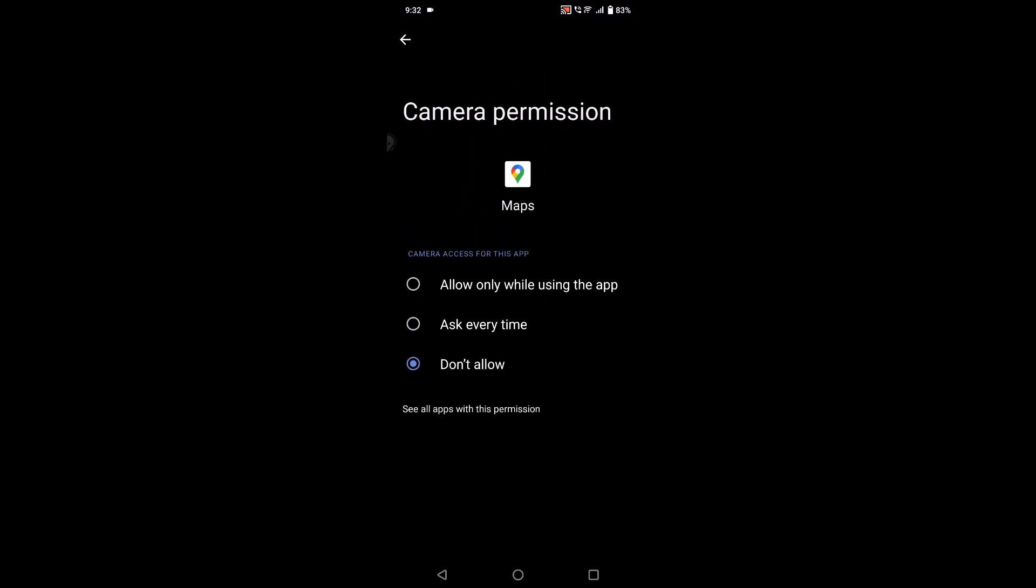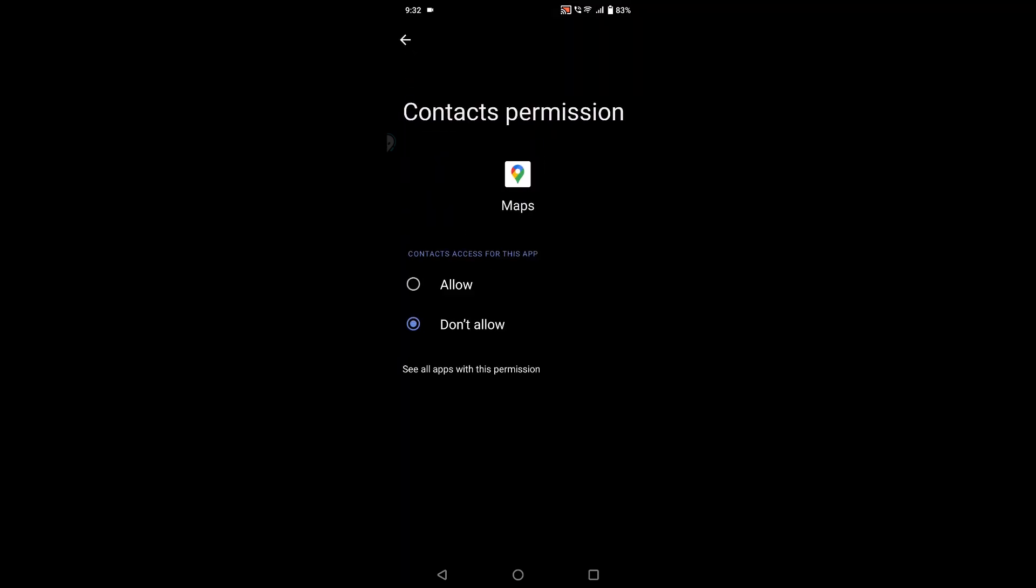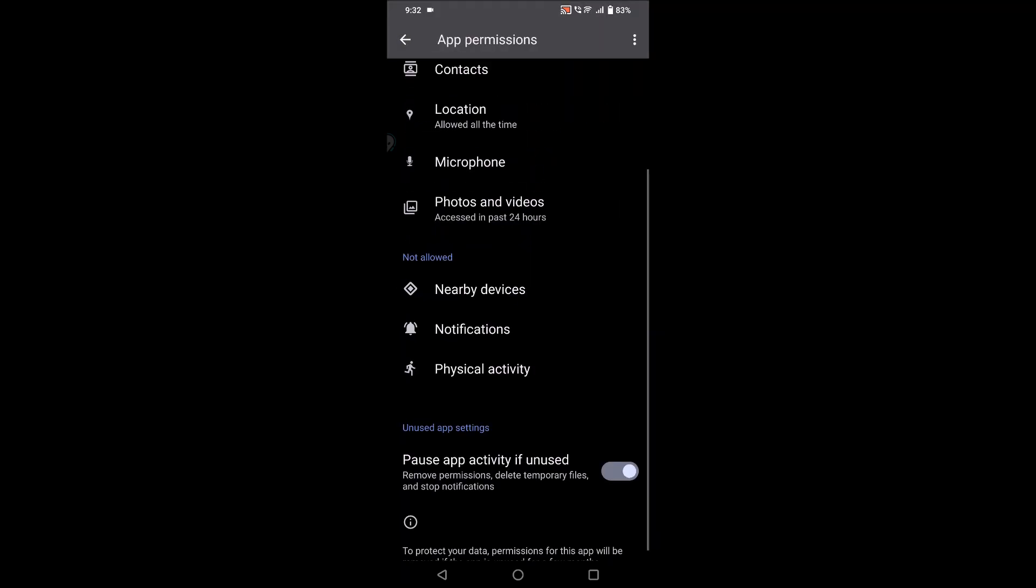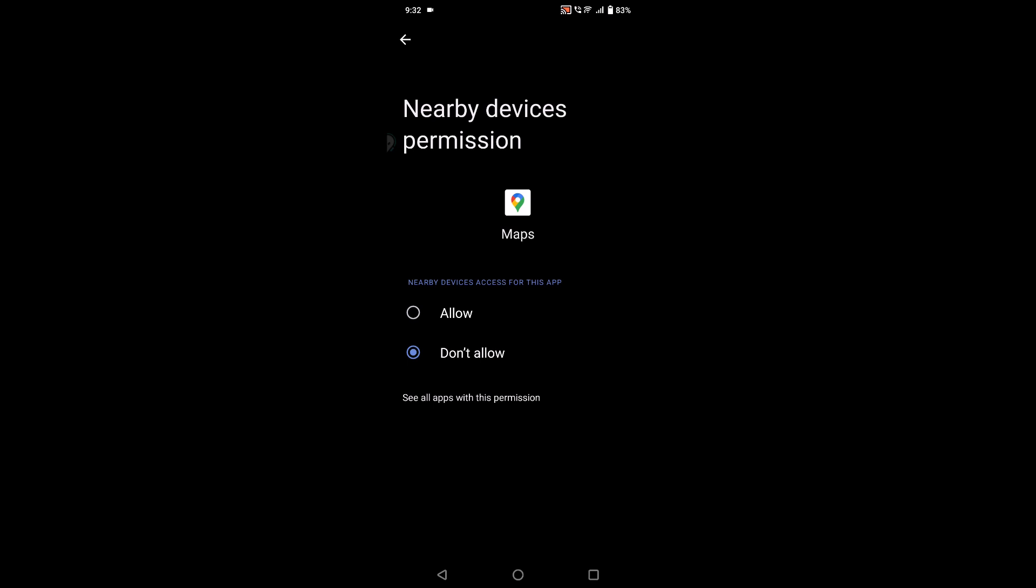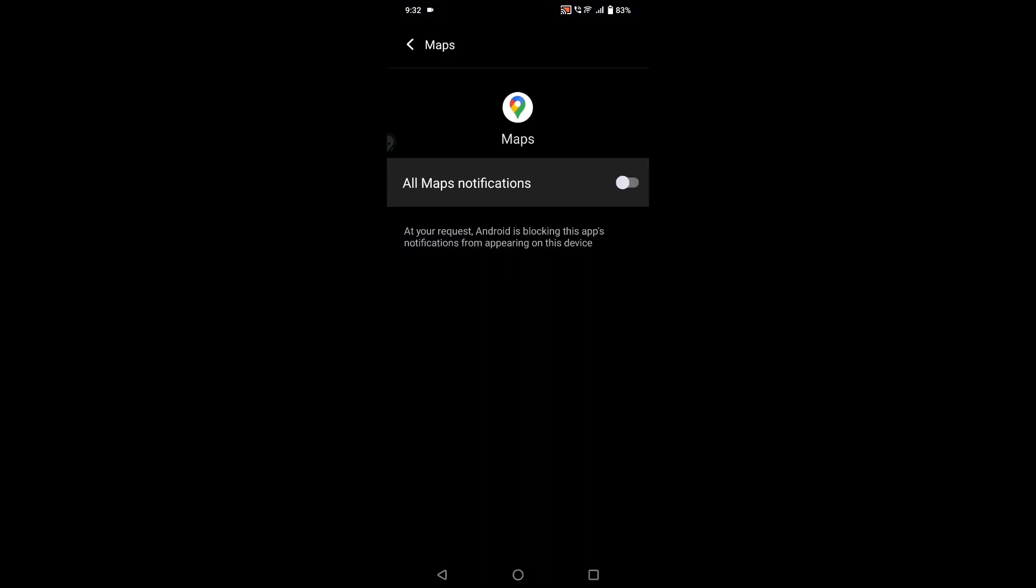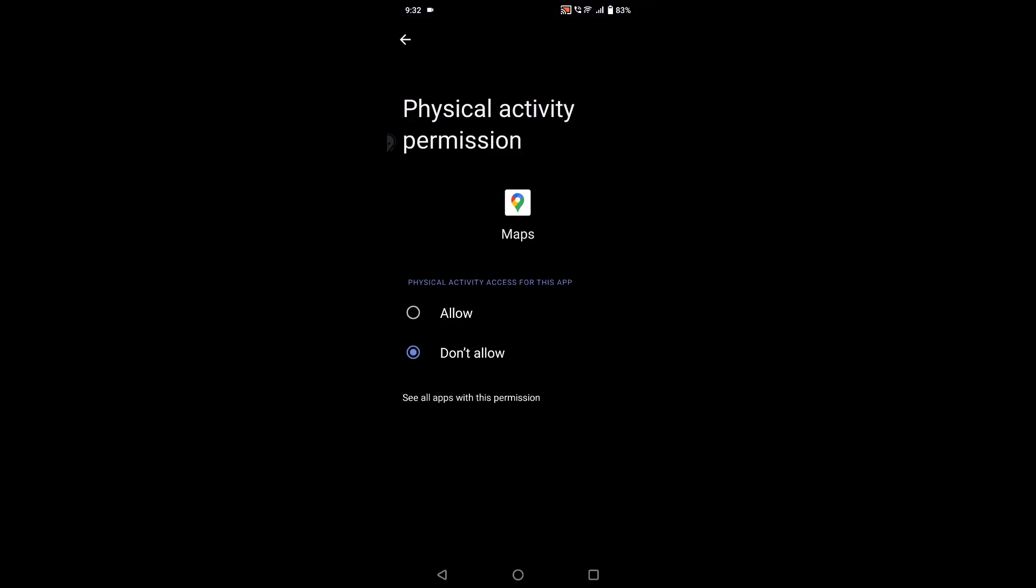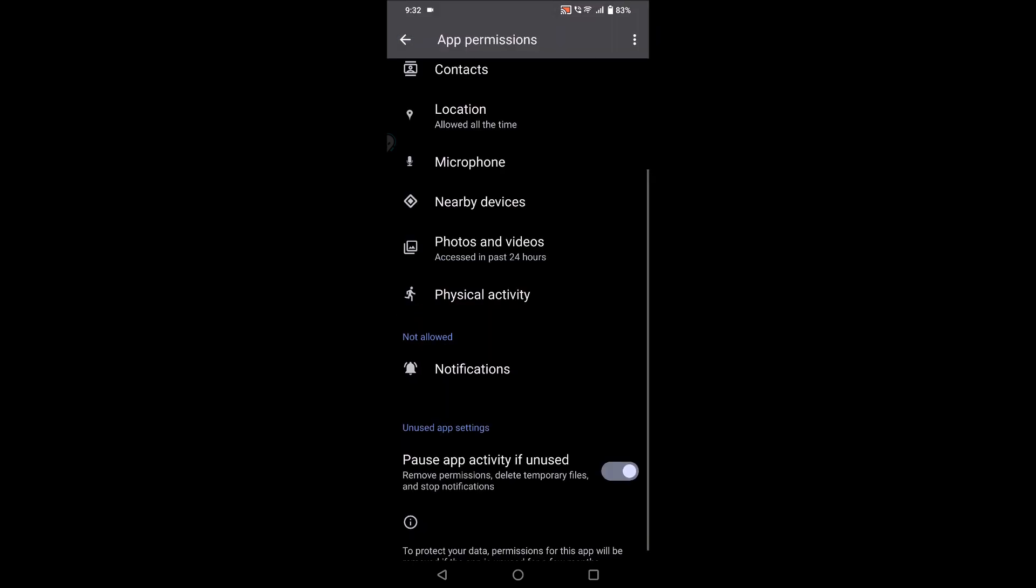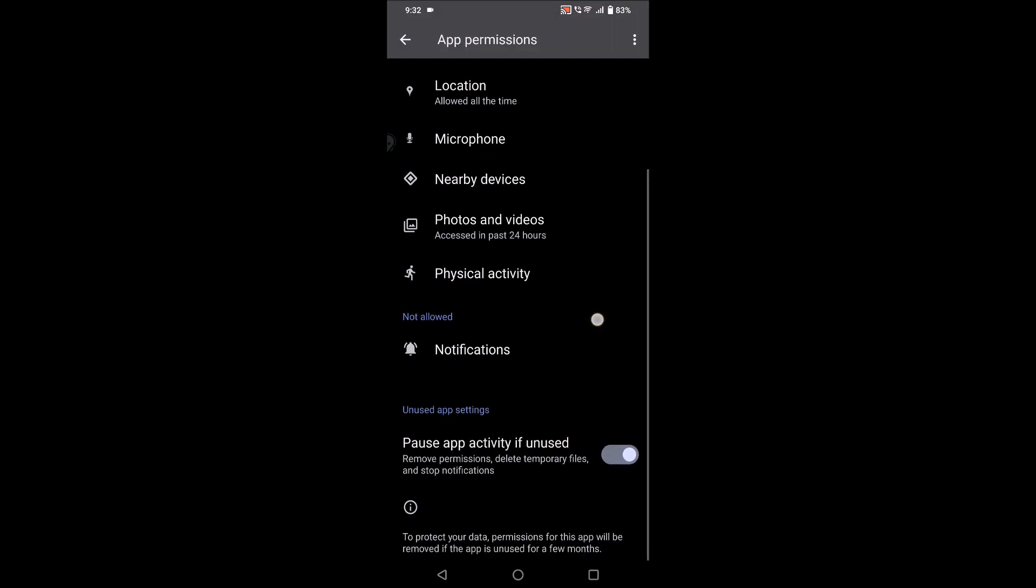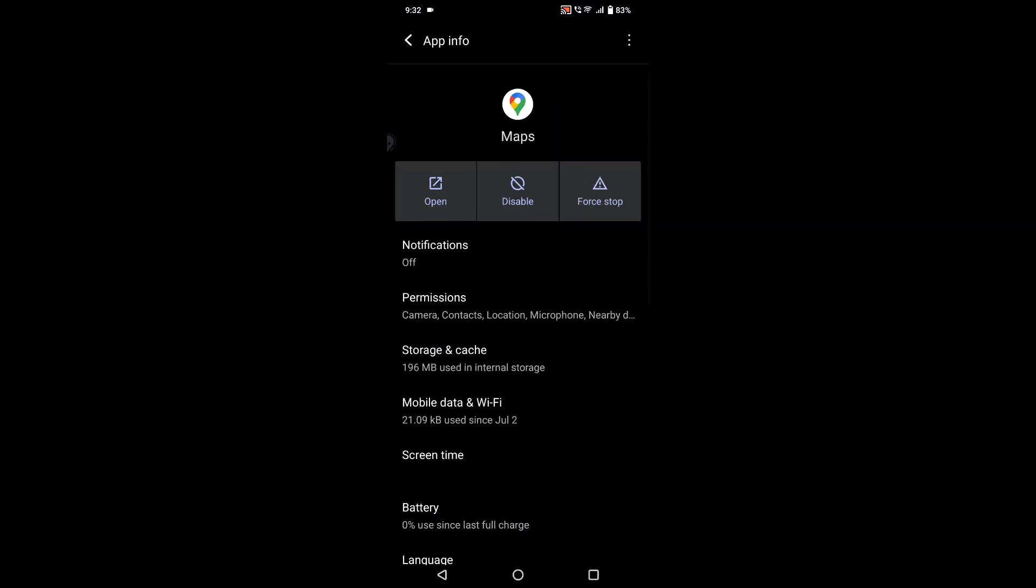What you need to do is just enable all the permissions. This will make Google Maps work fine, so this could be the reason. Notifications is your choice, but all other permissions you can give. Once you give all the permissions, just try to restart your mobile once.